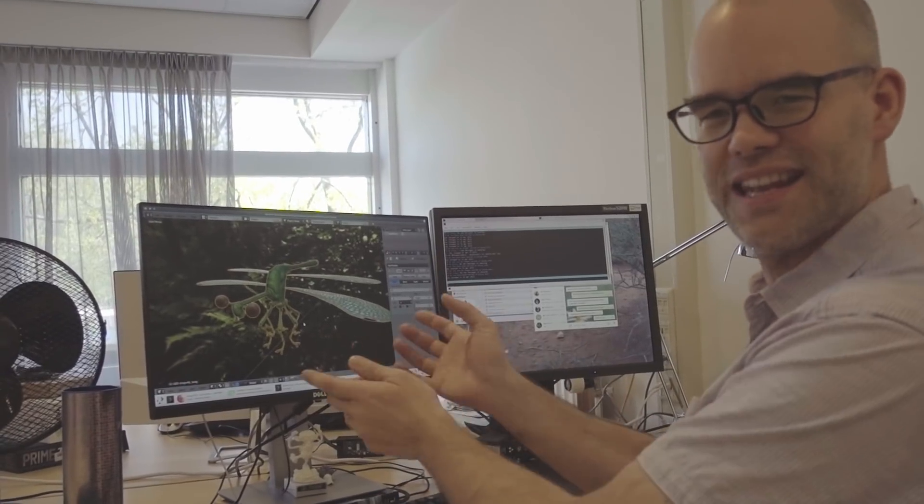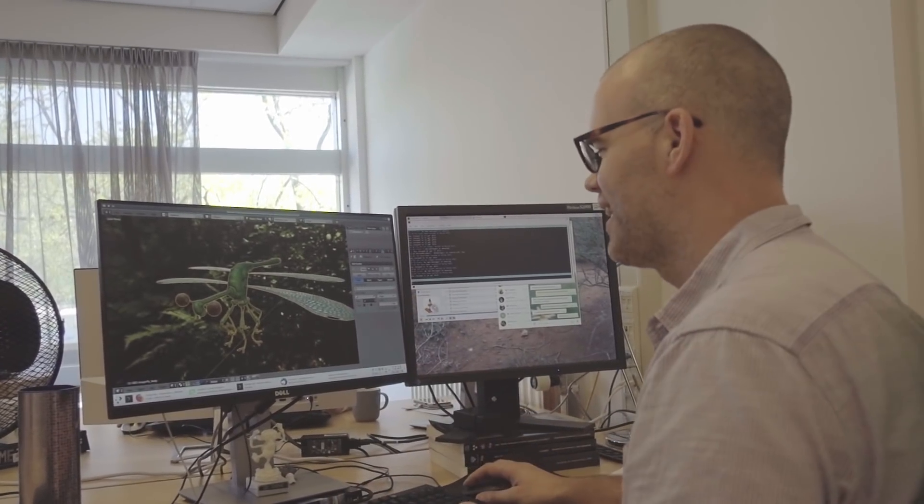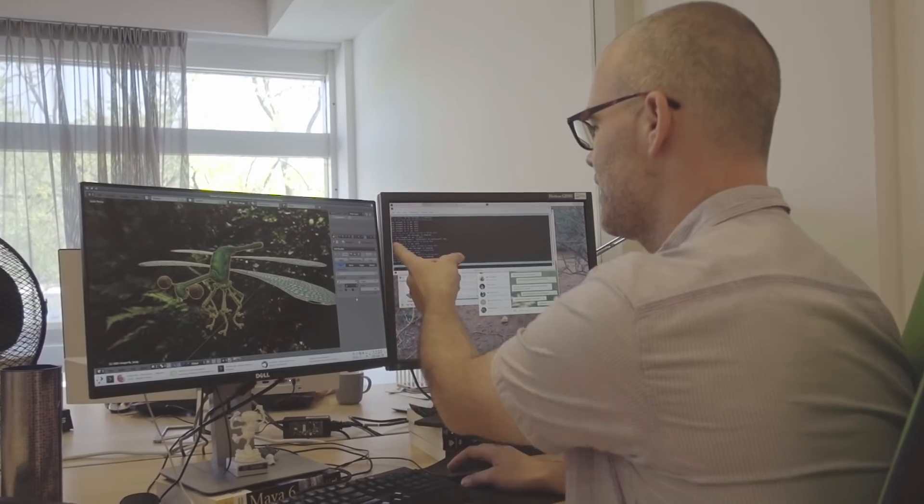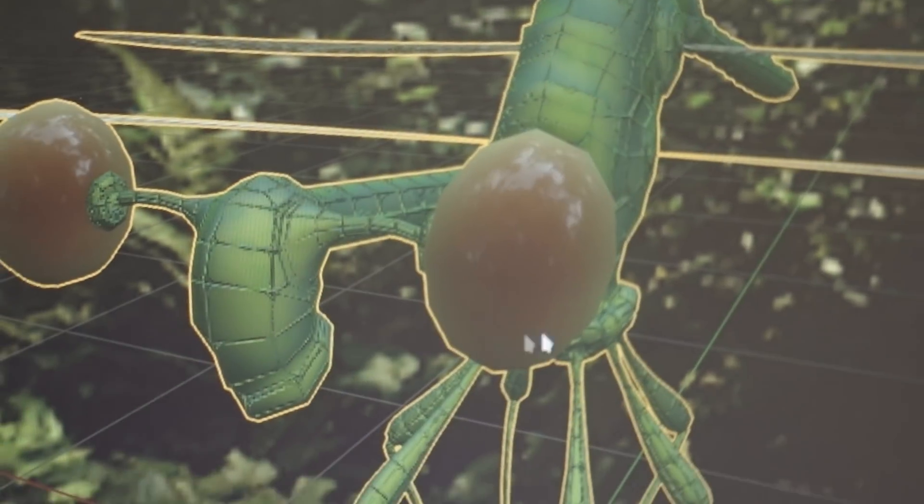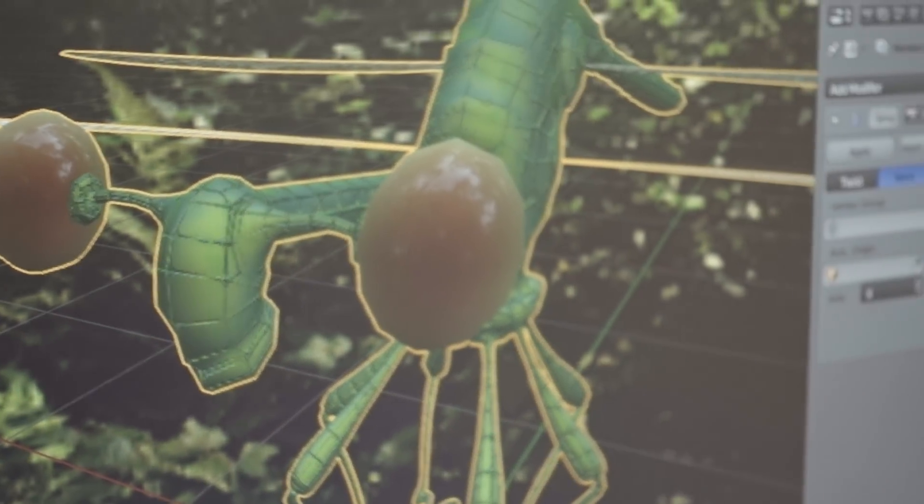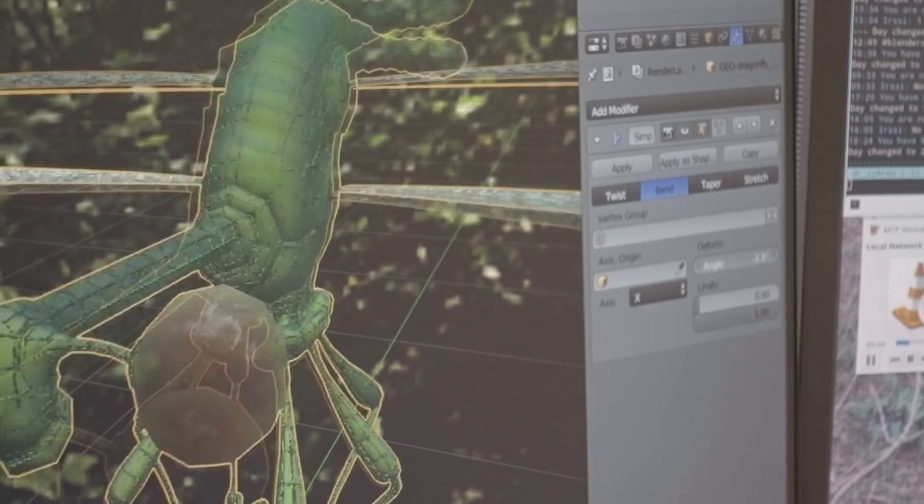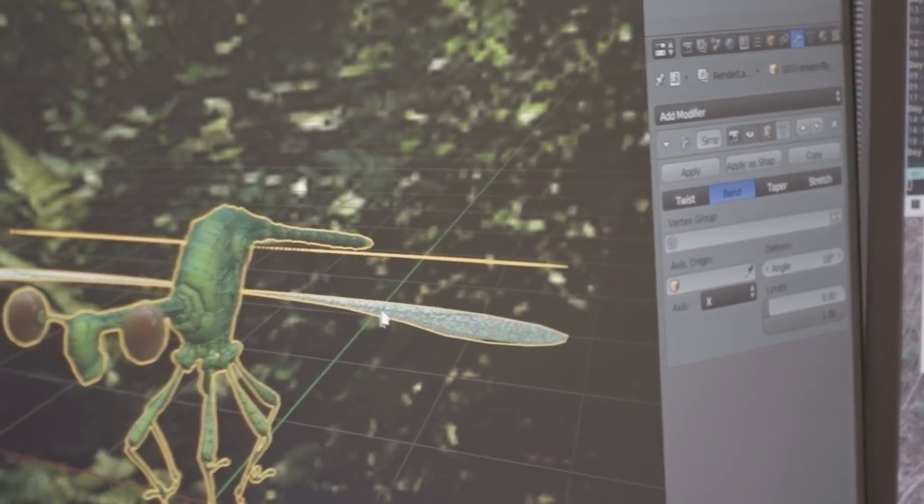Okay, it even had the pupils. Nice. So now we can add a modifier and just start playing with it. There we go. It's simple, but it works.